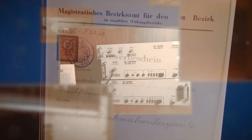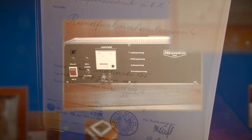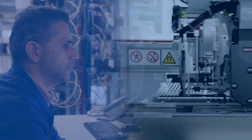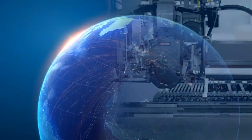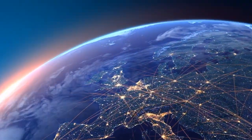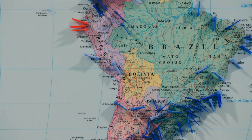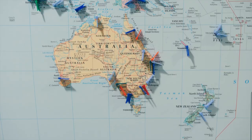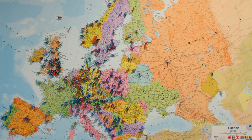Frequentis has a 75-year history of developing future-oriented solutions for control centers and making new technologies usable for safety-critical applications. Innovations are an essential part of our corporate strategy as we want to remain the innovation leader in this market now and in the future.